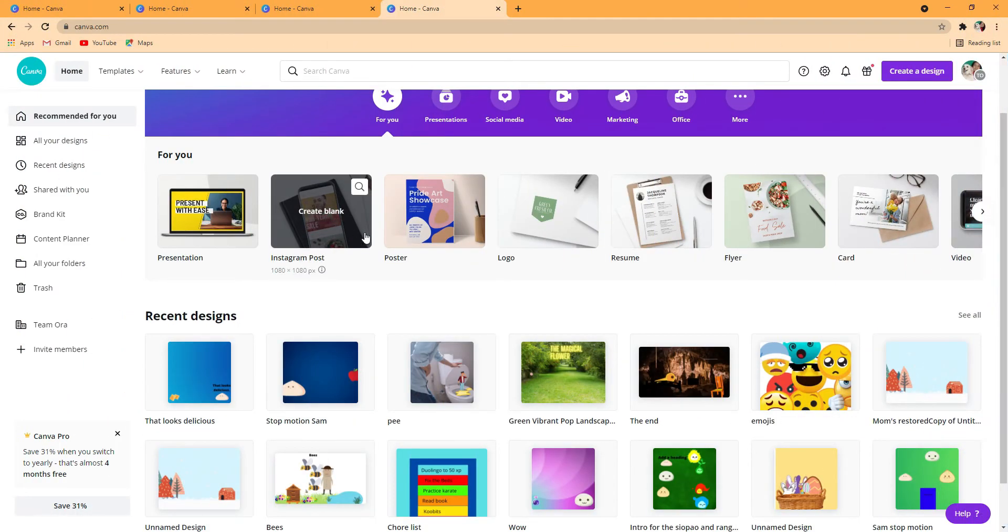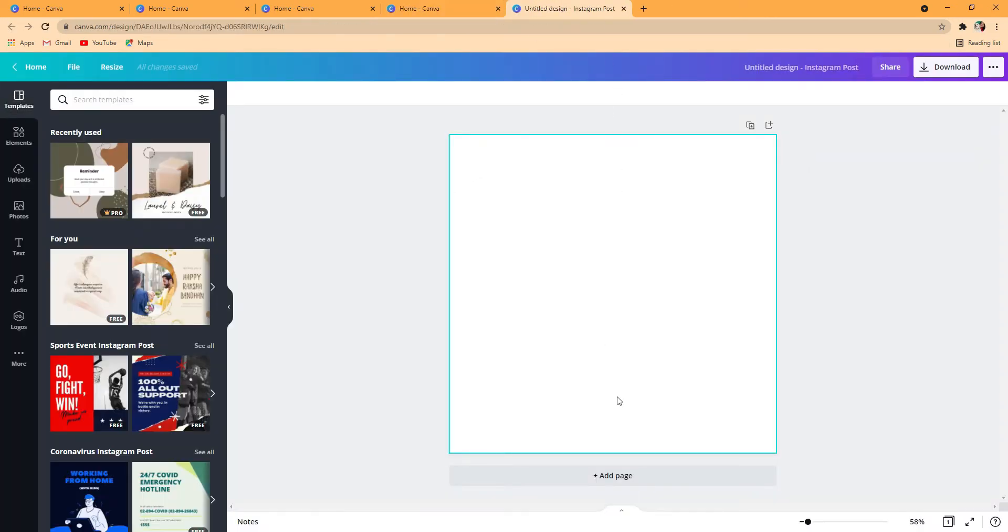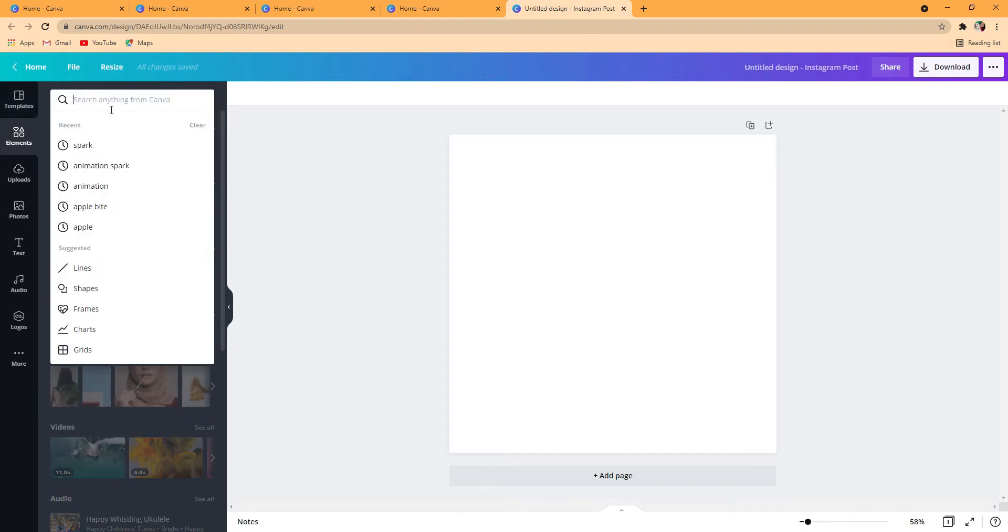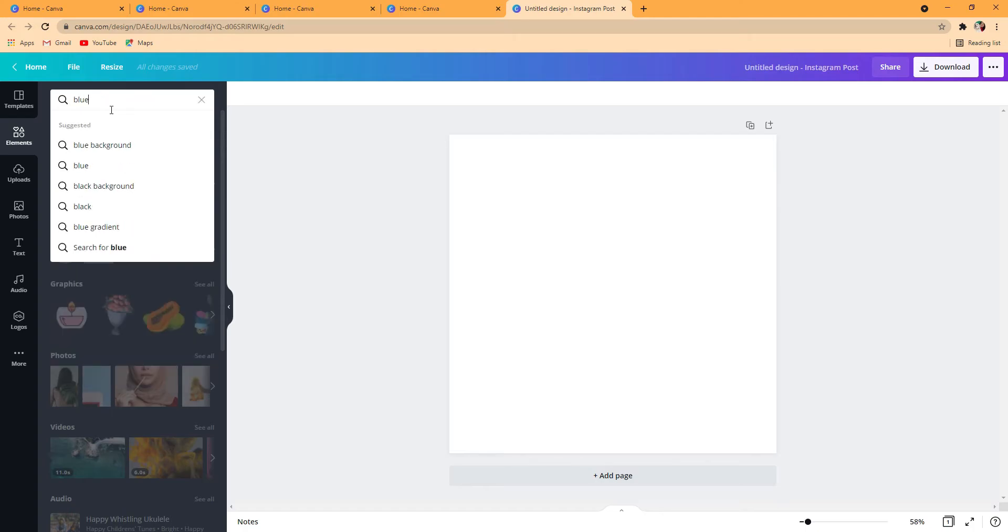First of all, I'd like to press Instagram post because it makes you start from scratch and I actually do that. You can choose a background and I would like actually a blue background.